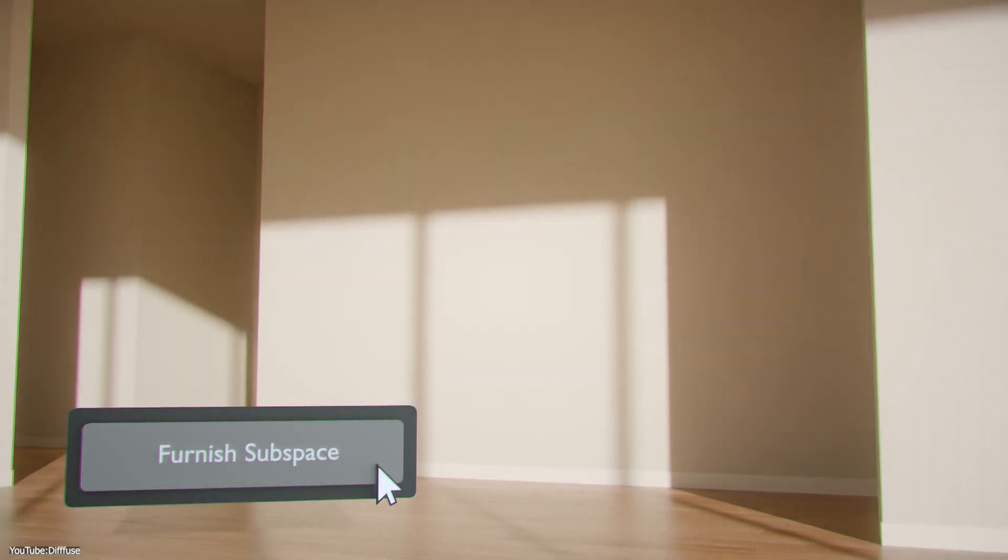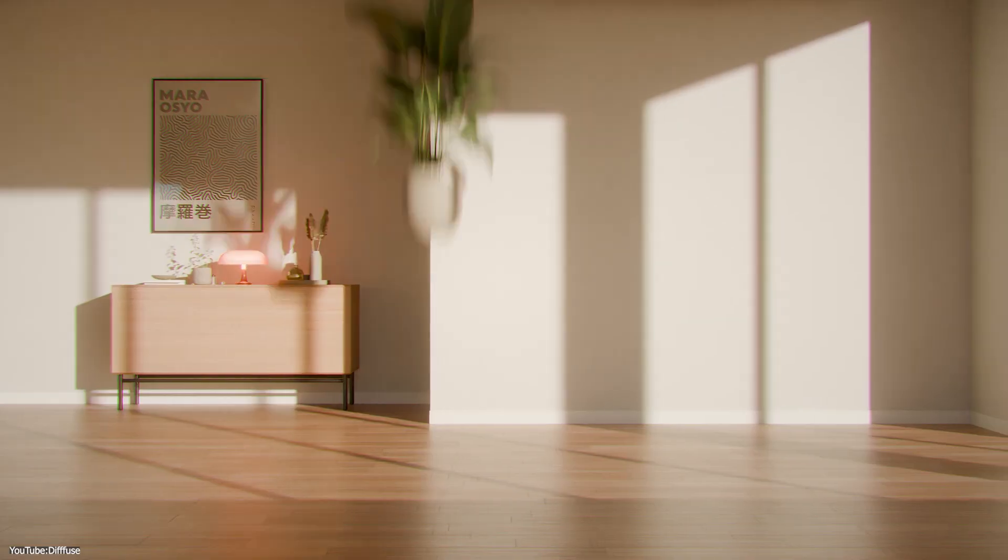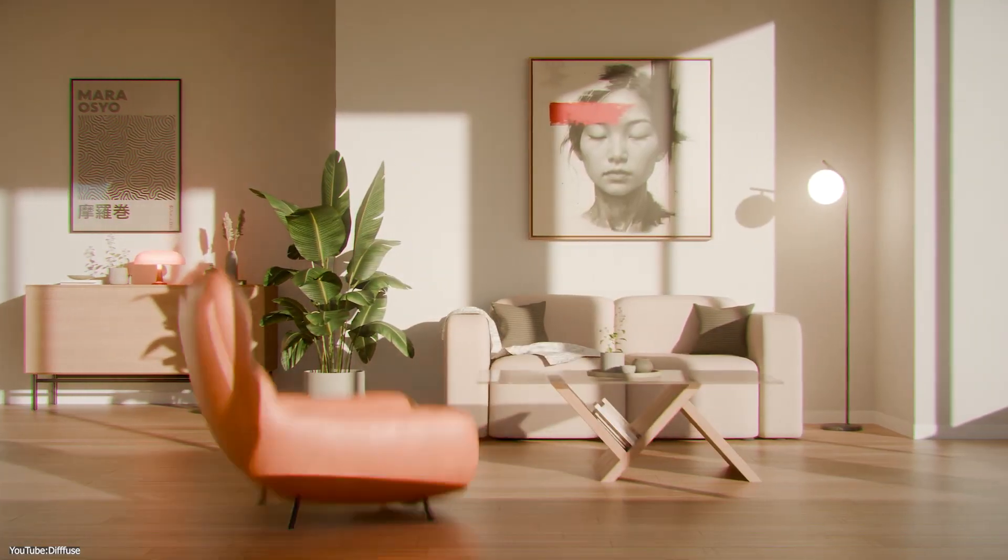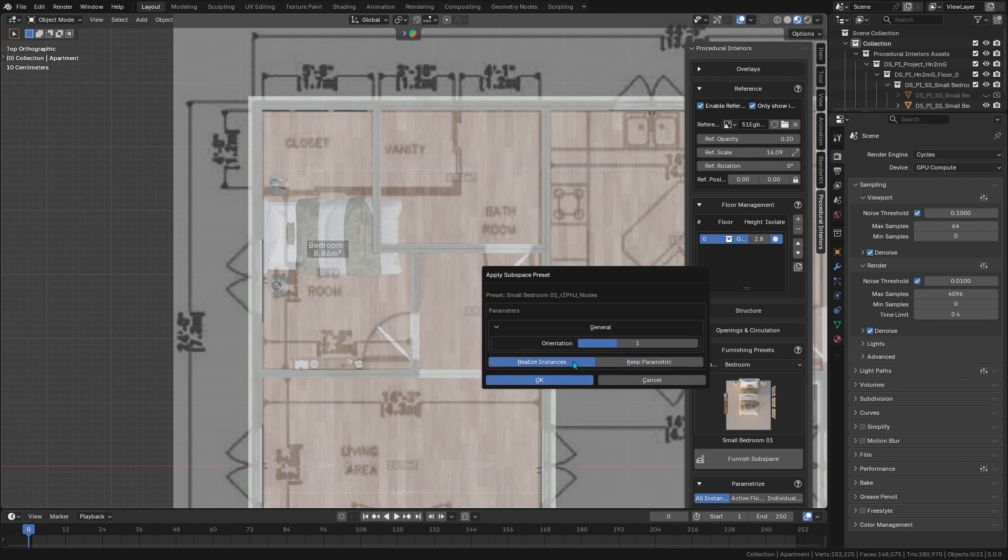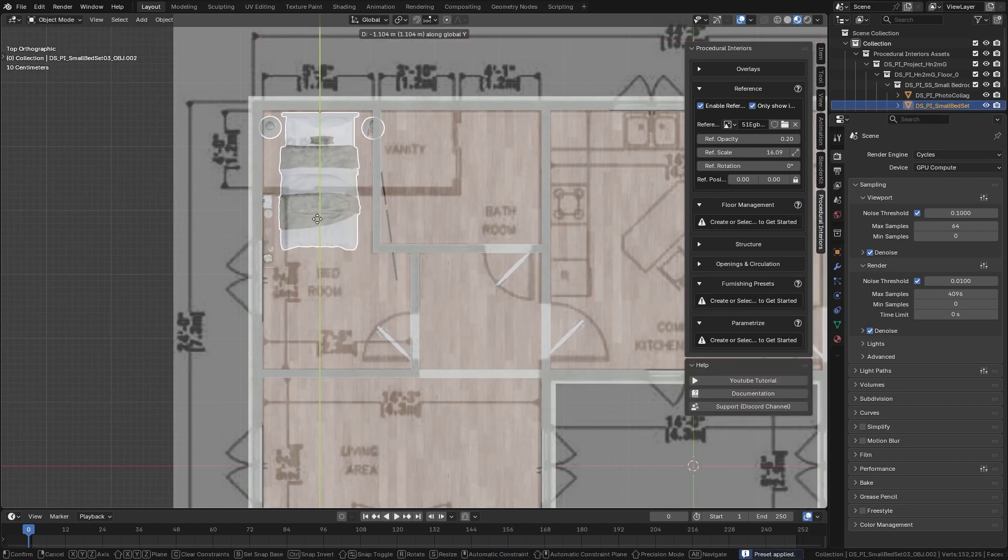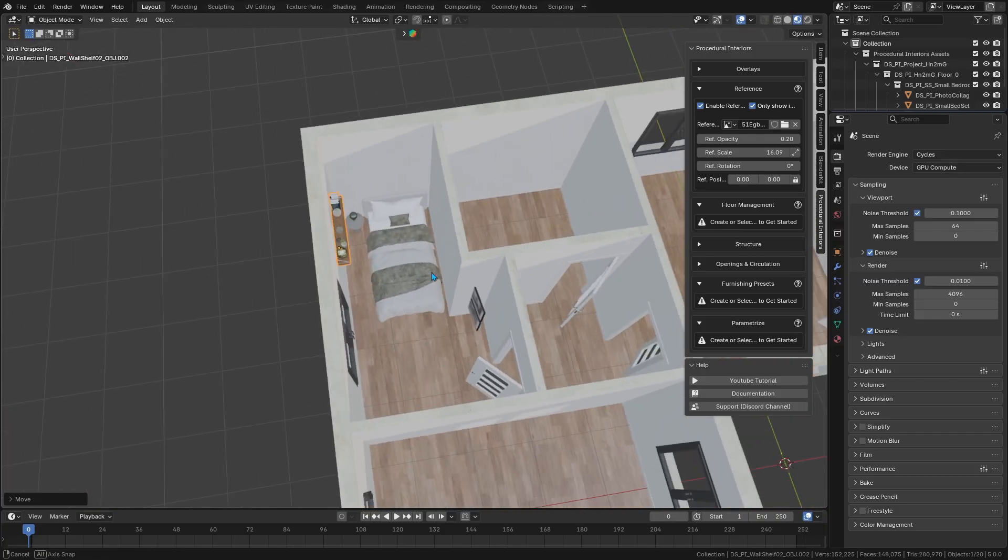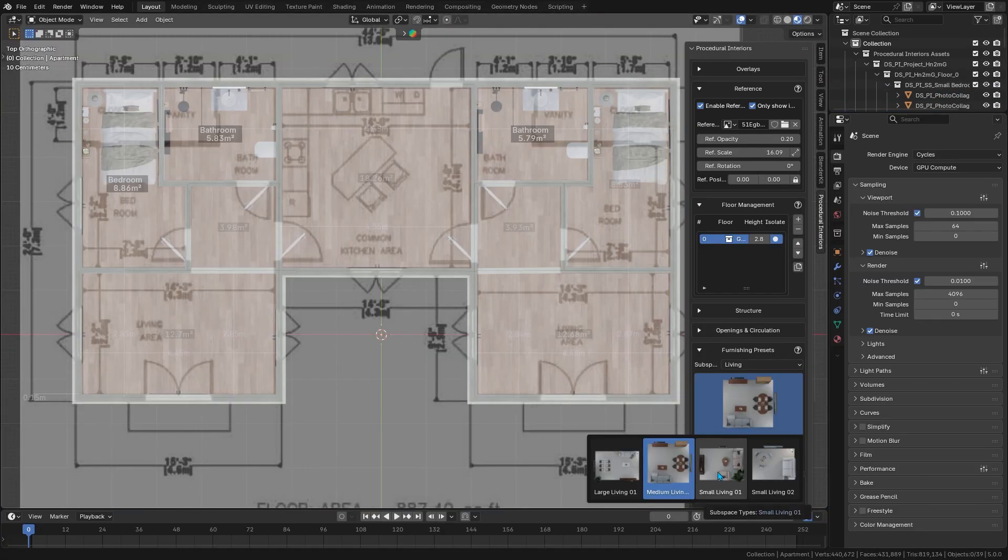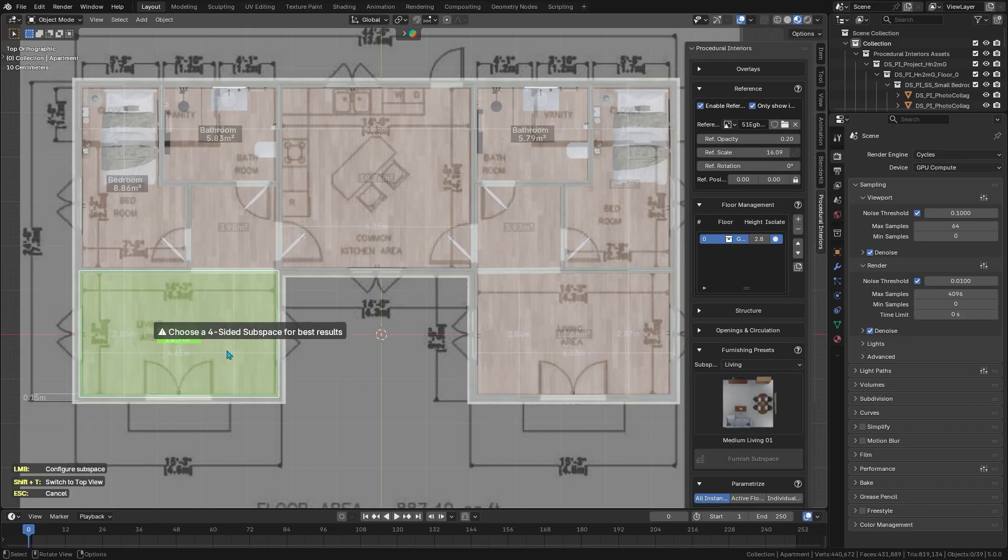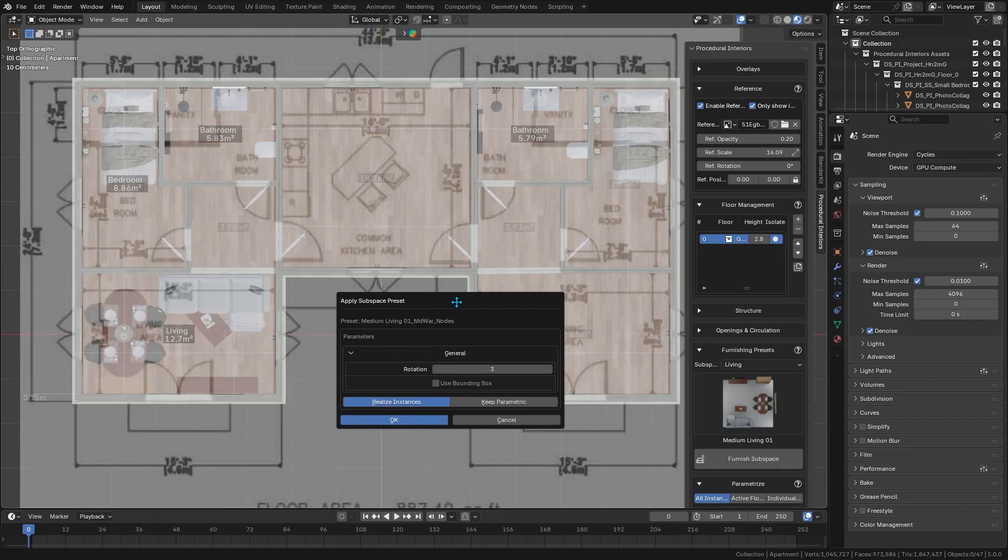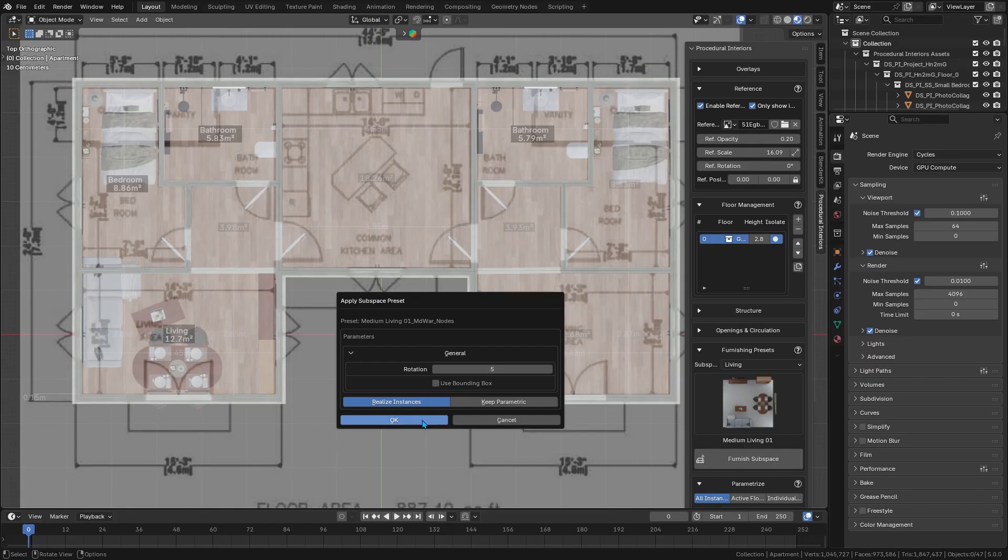If you're wondering about furniture, there's a feature called Furnish Subspace. Essentially, once you've laid out your rooms, you can select a room or subspace and have the add-on populate it with relevant furniture in a sensible arrangement. You get to pick from a few layout presets for different room types or styles, and then Procedural Interiors will drop in and organize the furnishings for you. It's great when you need a room finished in a hurry, like for a quick visualization or first draft layout.